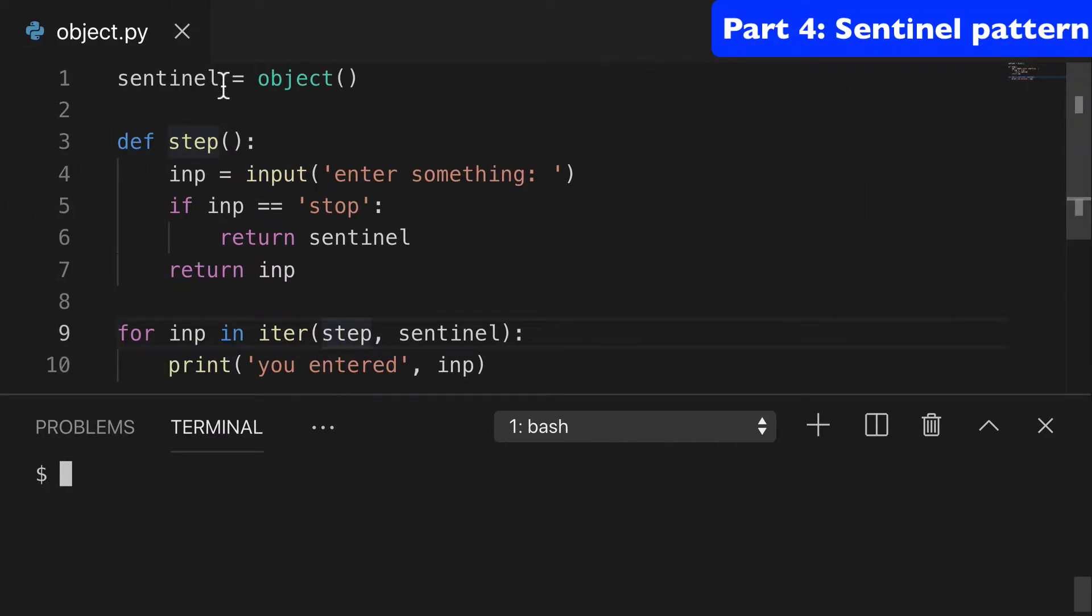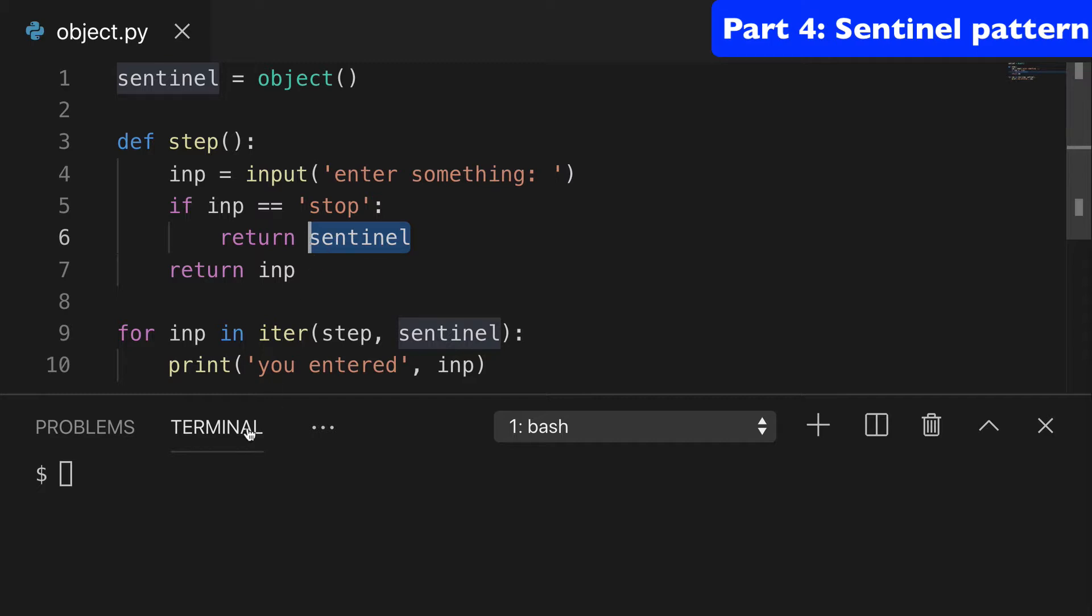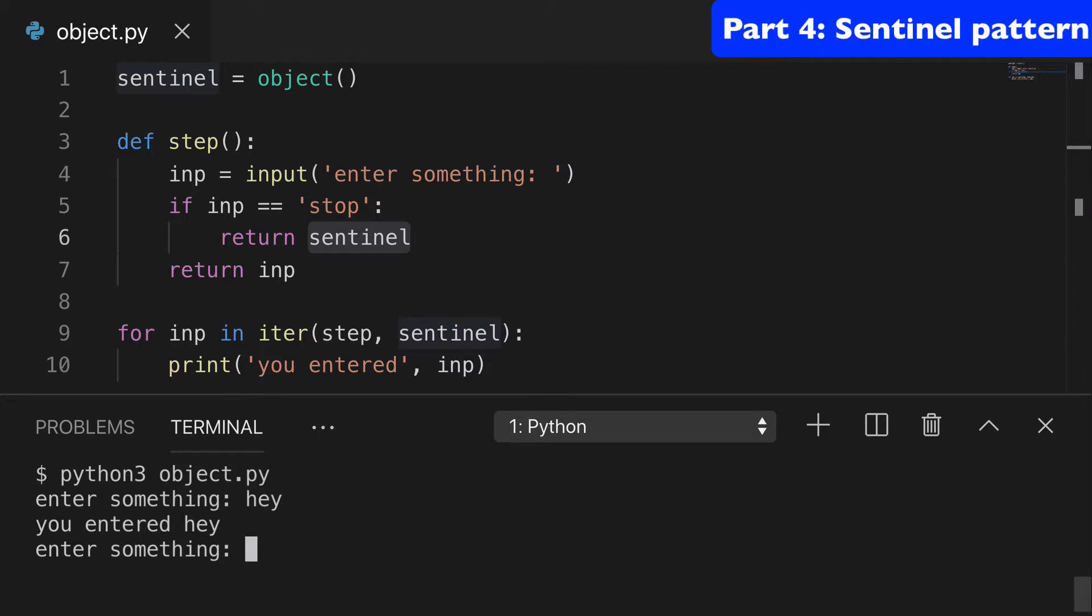So you see at the top, we've instantiated our object called sentinel. And then we're using it in our iter. And then we're returning it if we hit a certain situation we're looking for. So we can run this if I enter something like hey,